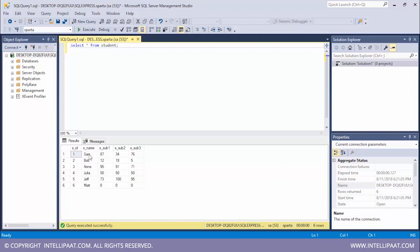We see that the next three records have also been inserted. Initially we just had Sam, Bob and Dan. With the help of SSIS we have inserted three more records of Julia, Jeff and Matt. So this was SSIS.